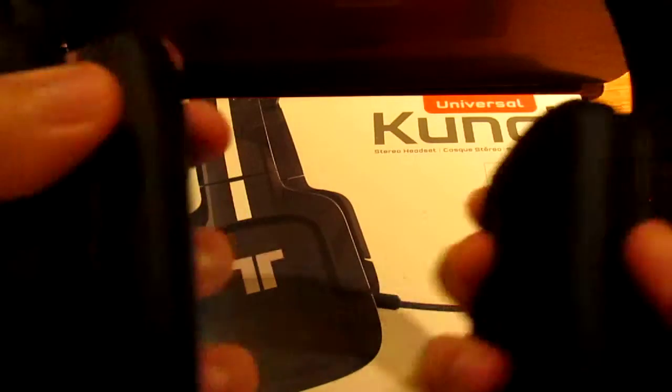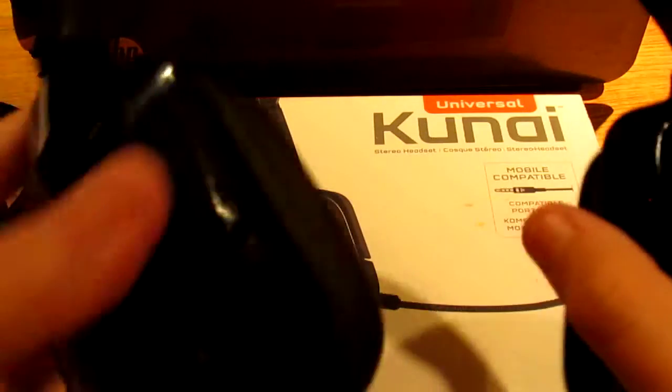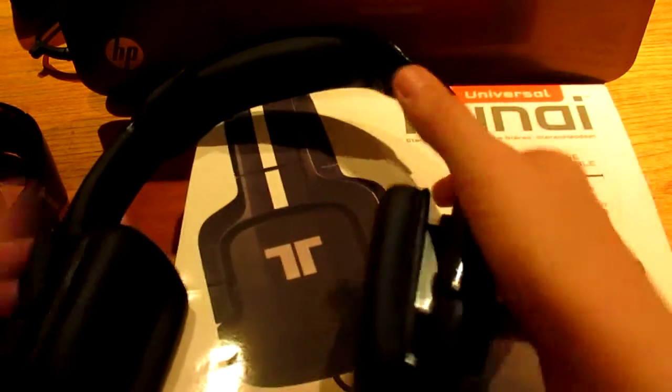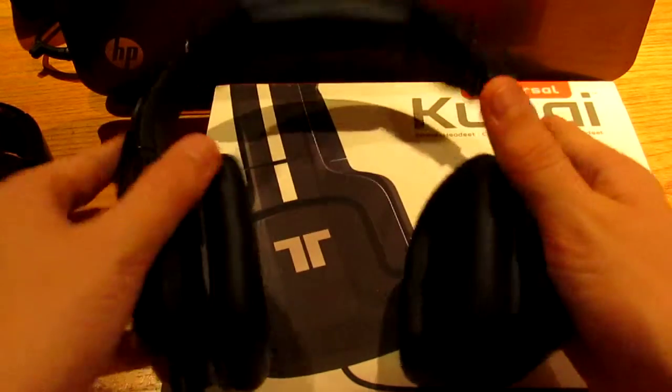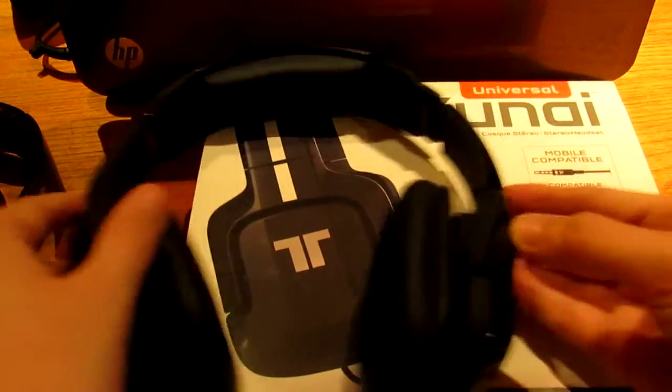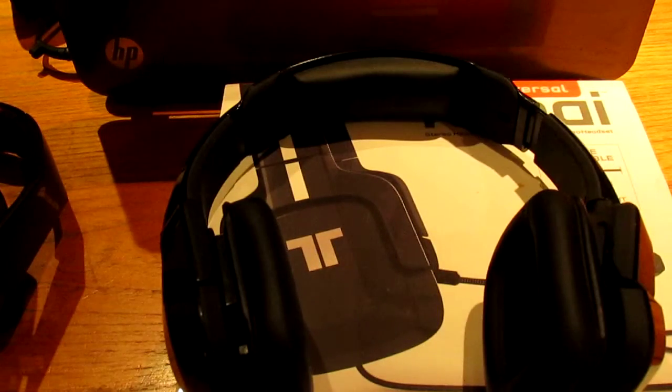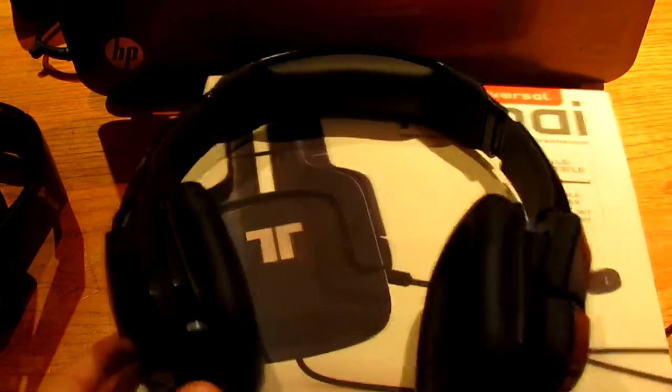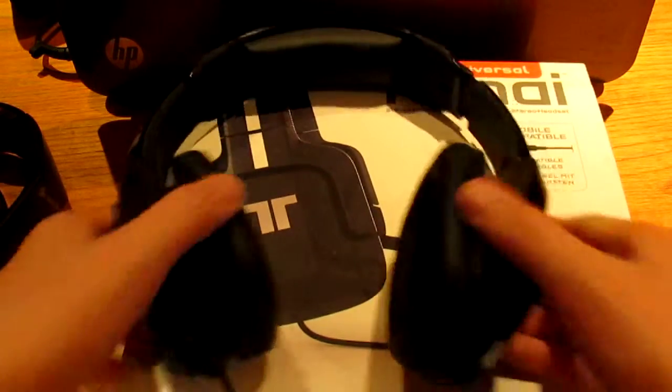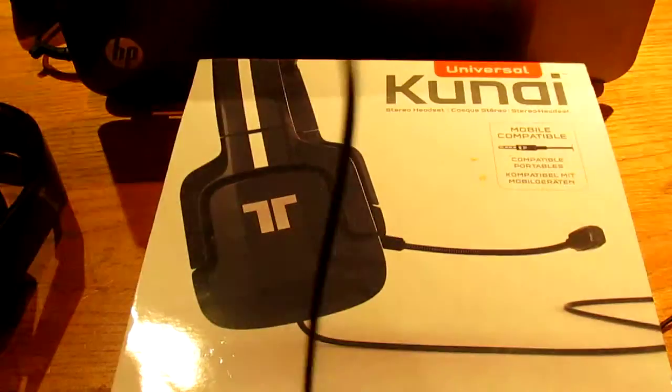These were my first, this was my first headset. It's good for your first headset, cheap, durable, connects with every single device, PC, everything.